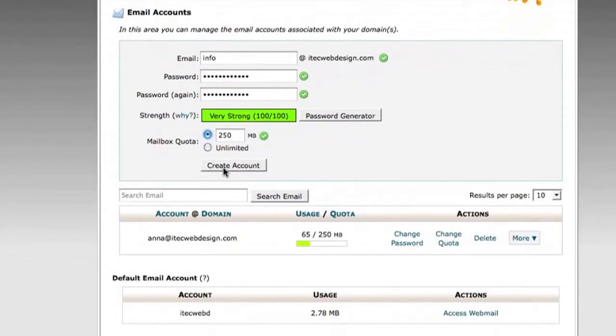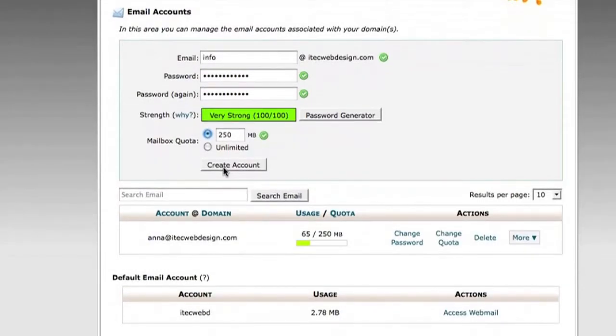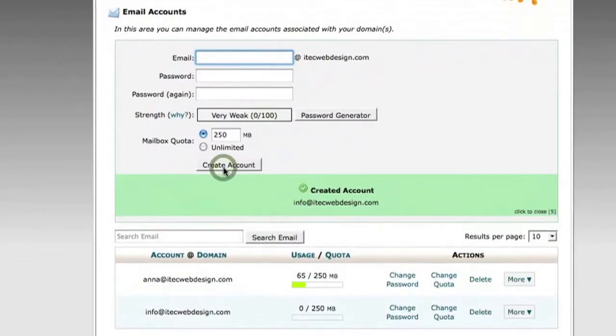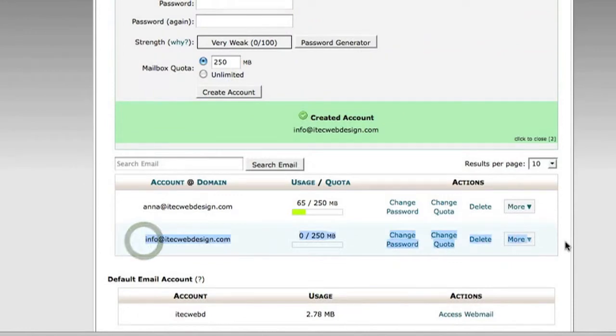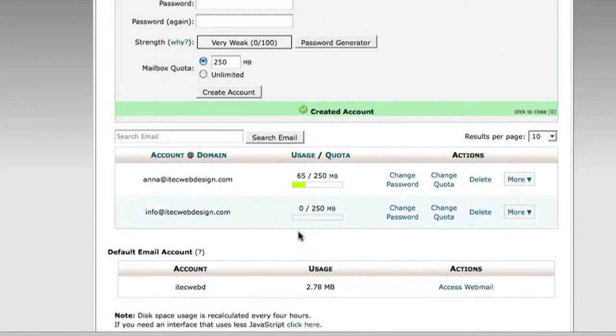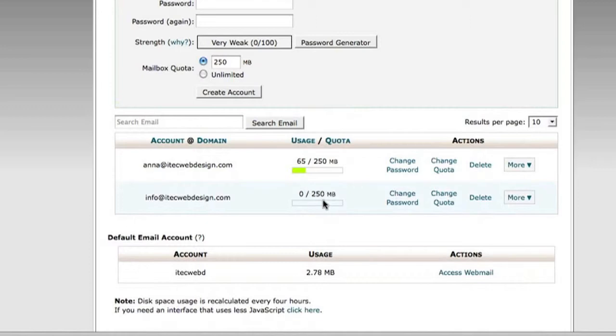Whenever you're ready, click Create Account. You'll see your account will get created right here on the bottom. The options are all self-explanatory. It'll show you the usage, you can change your password, change quota, or delete your account entirely.